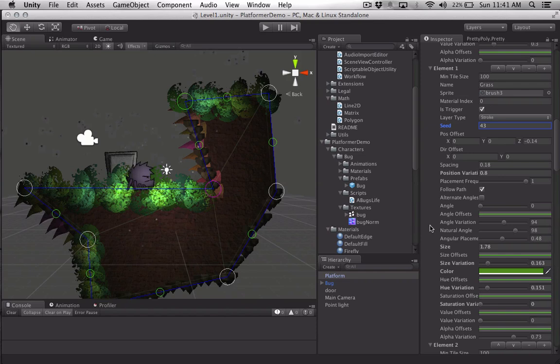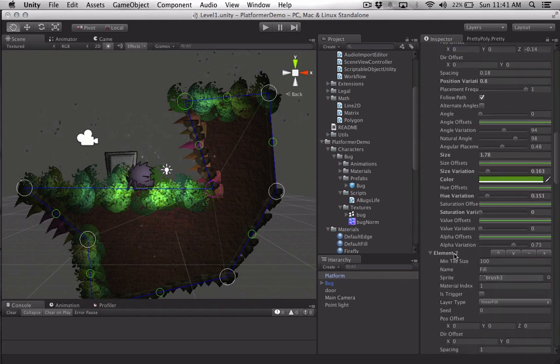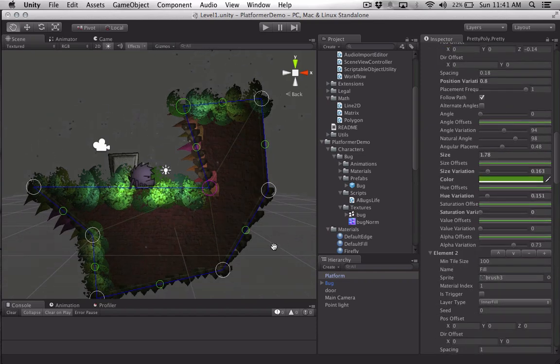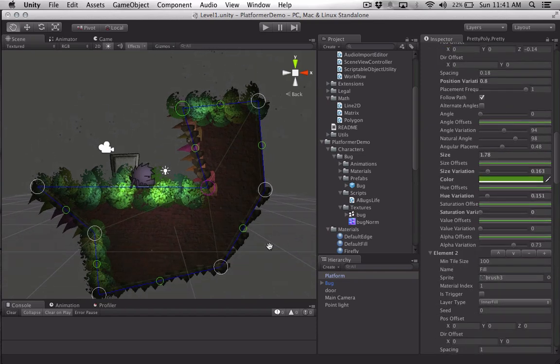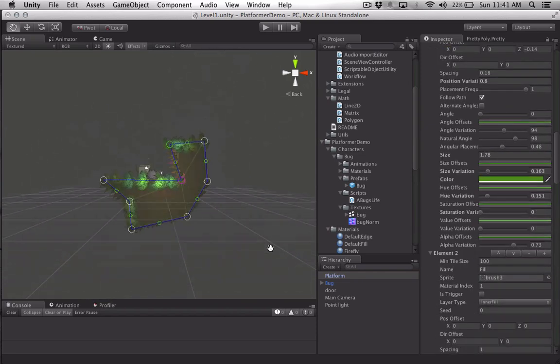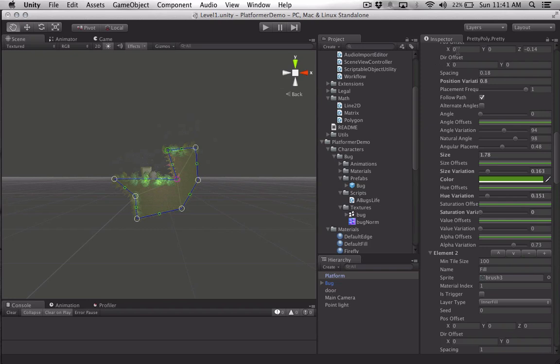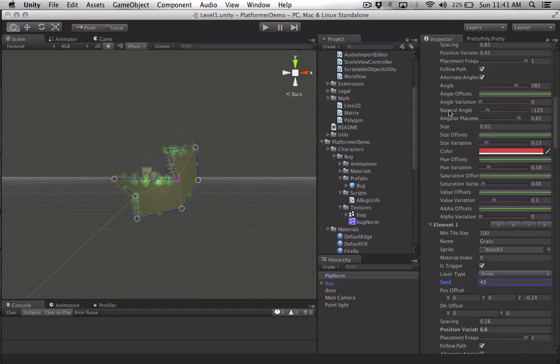So that's pretty much it for the polygon itself. I added this little tool to make them faster, let me apply my prefab real quick.